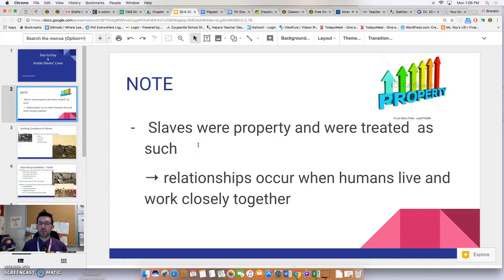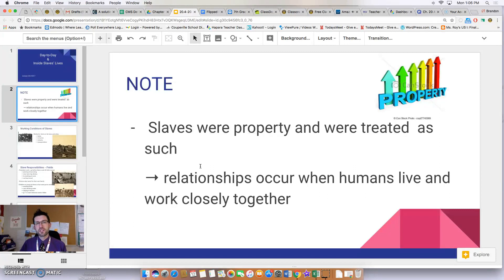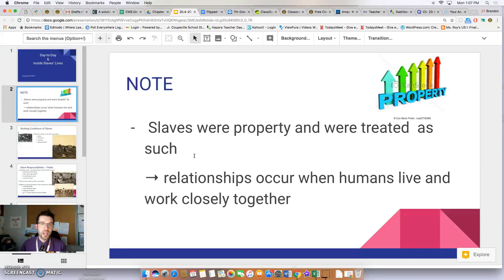Property isn't viewed as human. However, when humans work and live closely together, they're bound to form relationships — that's part of being human. Even so, even if a relationship developed between slaves and owners, there was never a sense of equality. There was always a sense of 'I'm the owner and I'm better than you,' even if the owner sort of liked the slave.